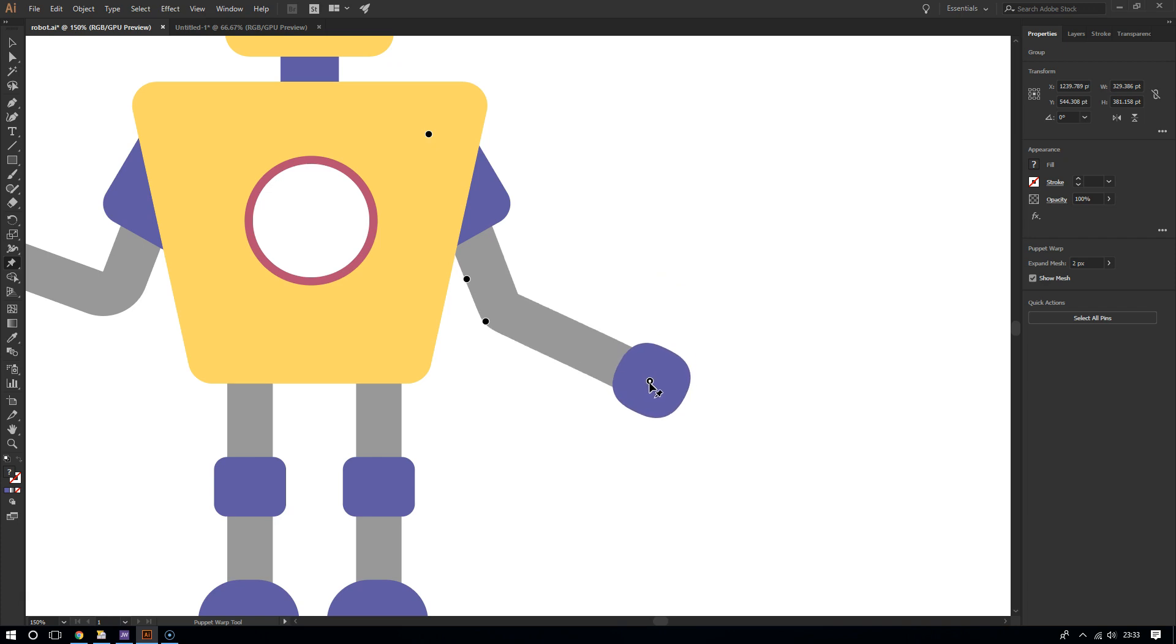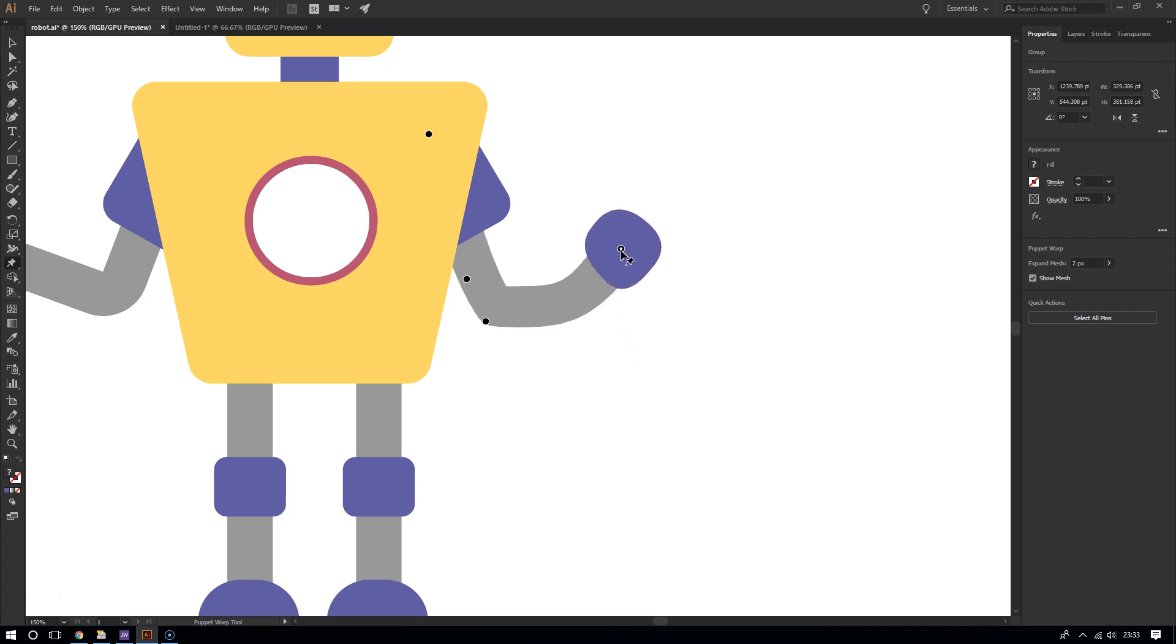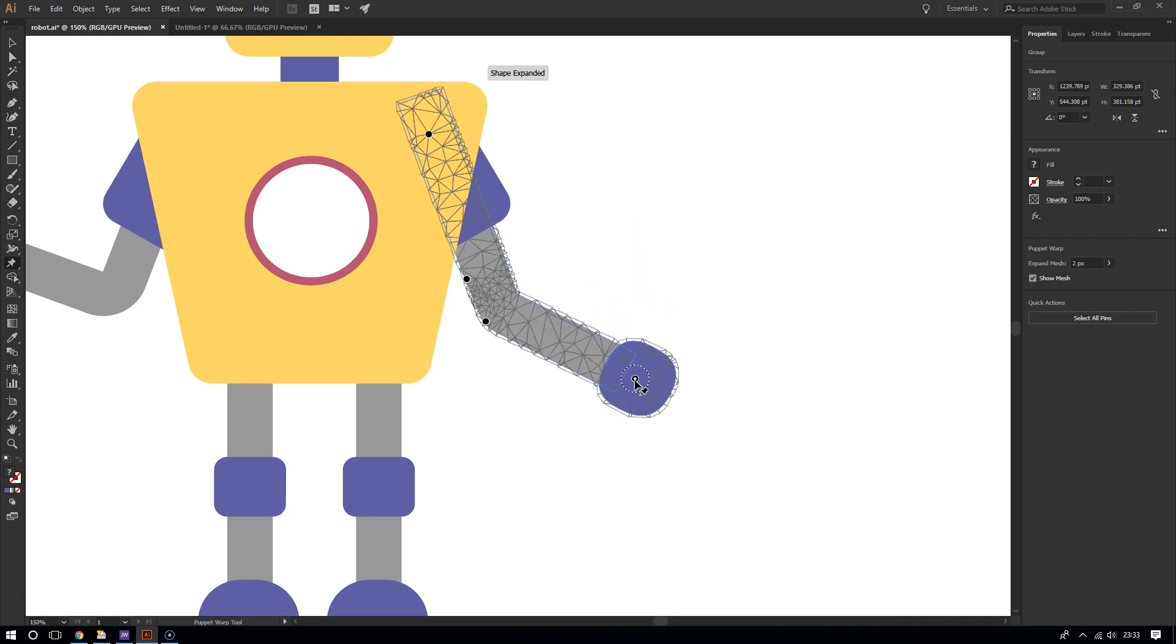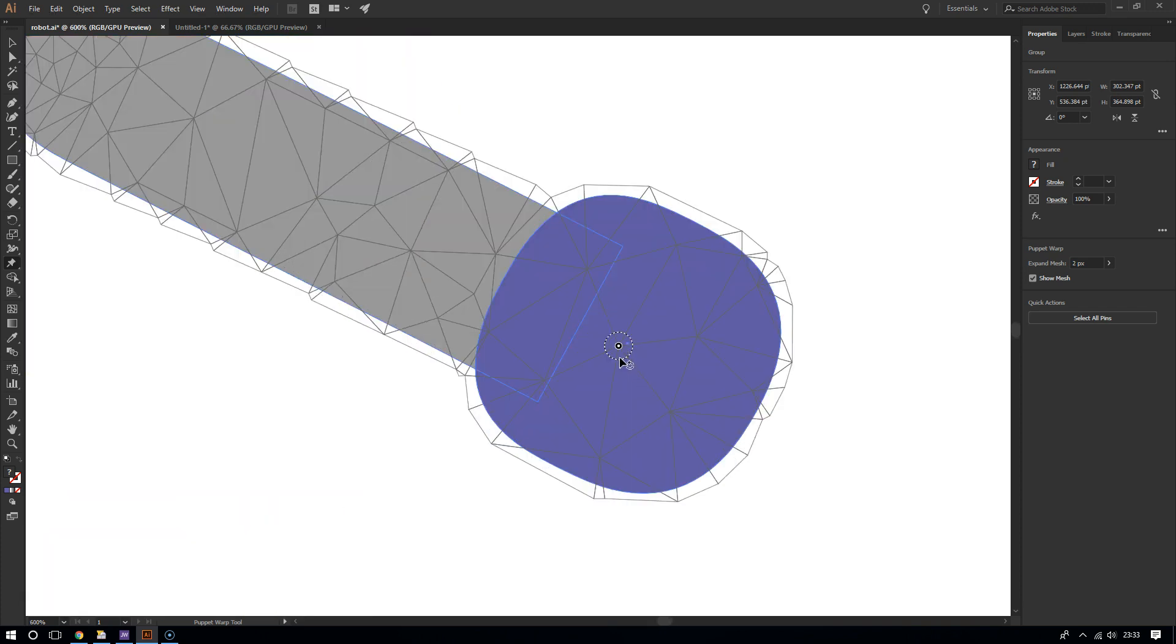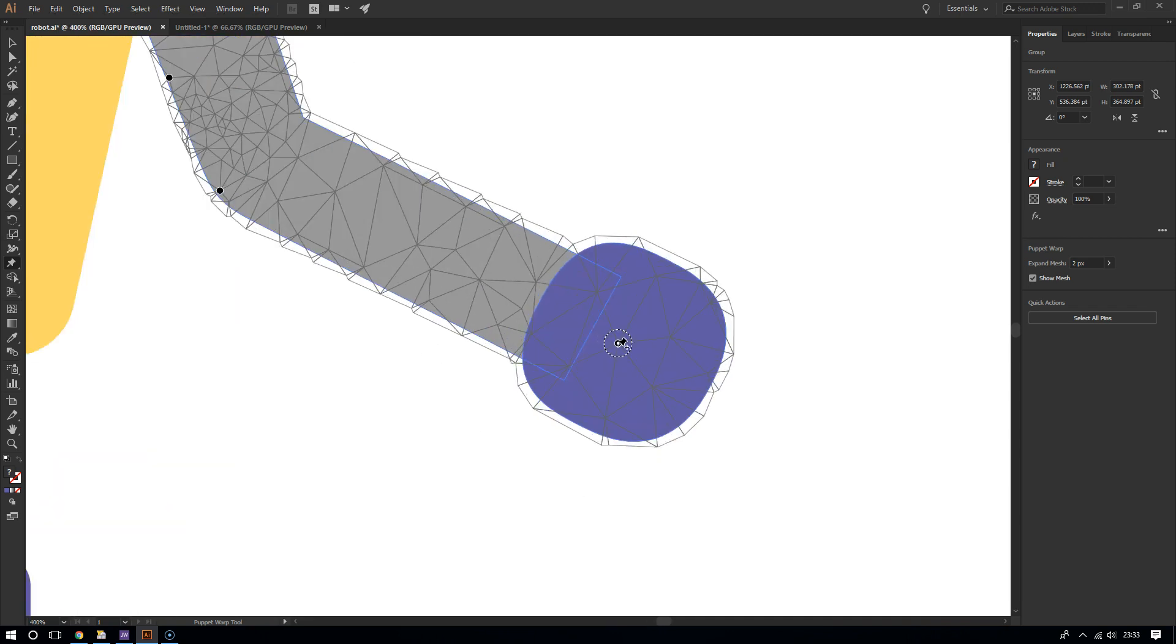Now let's suppose that you want to delete one of those pins. Well, all you have to do is click on one of the pins. Once you click on them, you will see this filled circle with this outline around it.